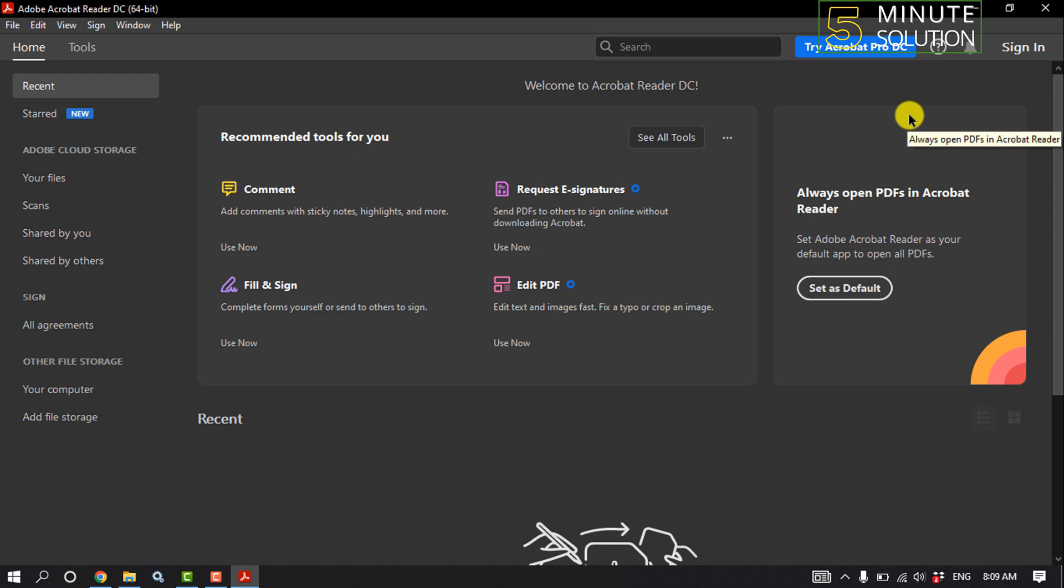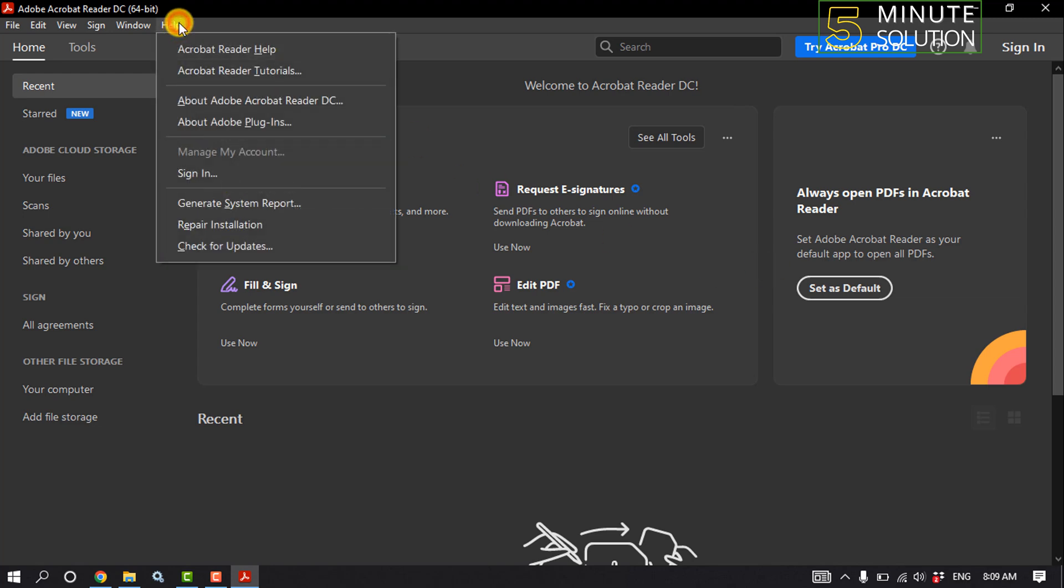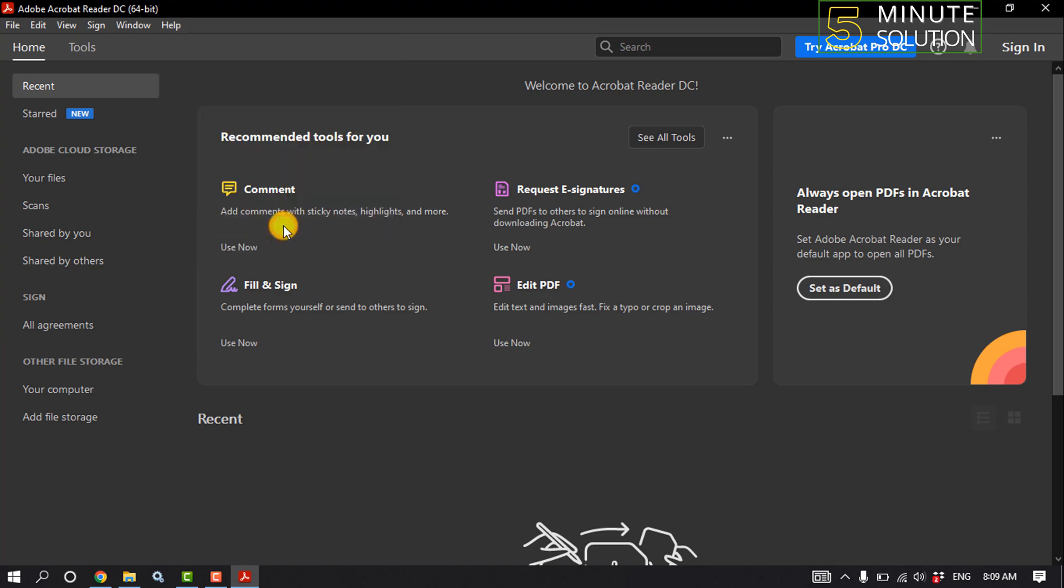Our second solution is to repair Adobe Acrobat. Launch your Adobe Acrobat and click on Help, then click on Repair Installation.